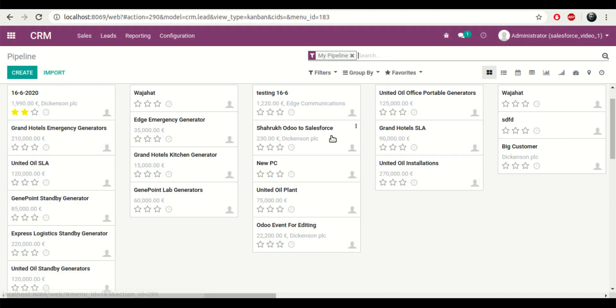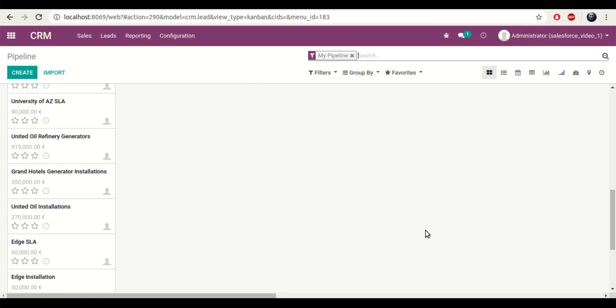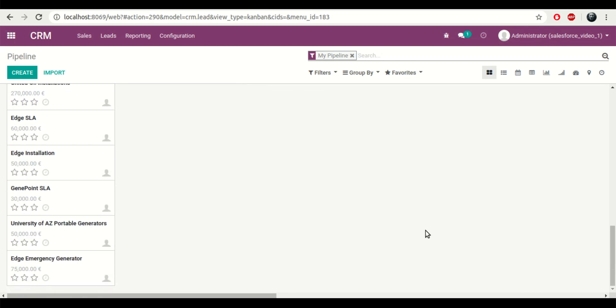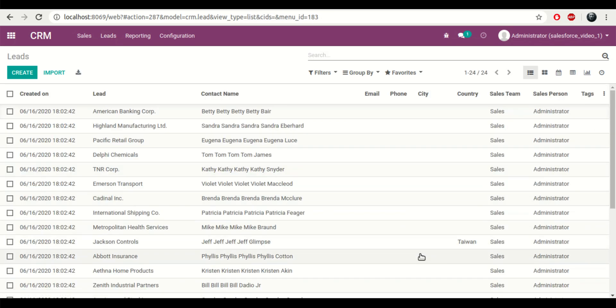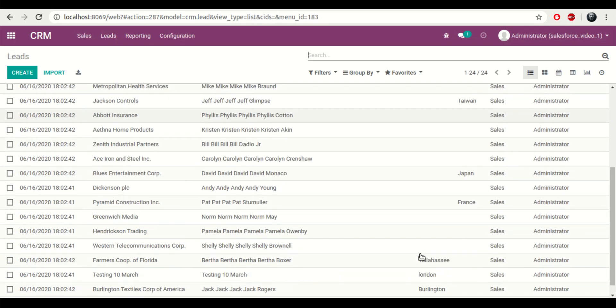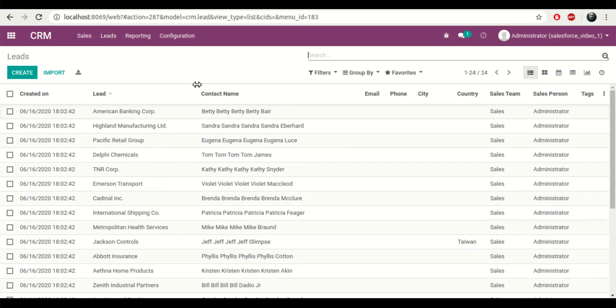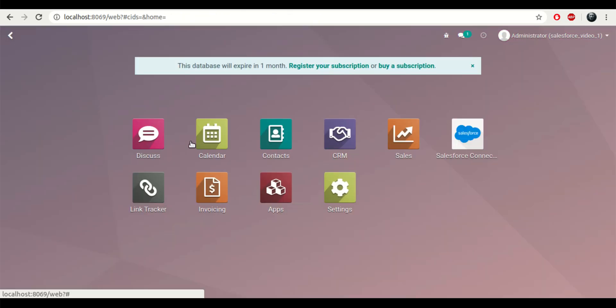So now I'll try to go to the CRM to check the leads. Over here I can see all of the leads that were imported from Salesforce, along with their status.